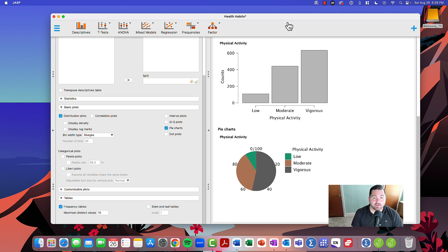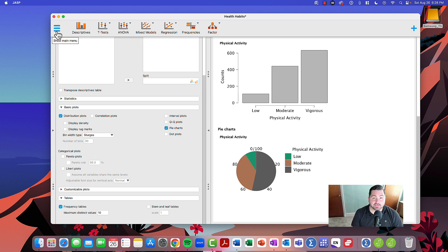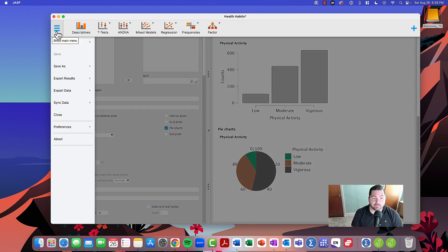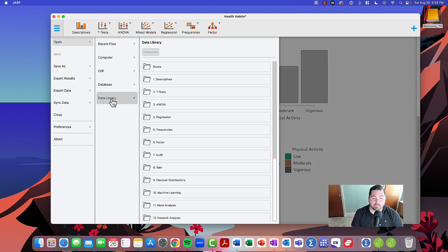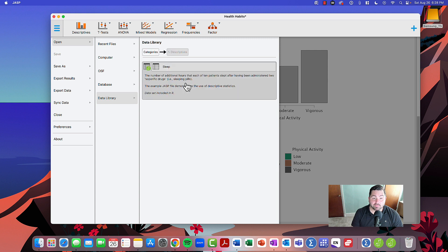The first thing we're going to need to do is open up a new database. Go to the top left corner where it says show main menu, select open, and under the data library, we're going to go with descriptives.